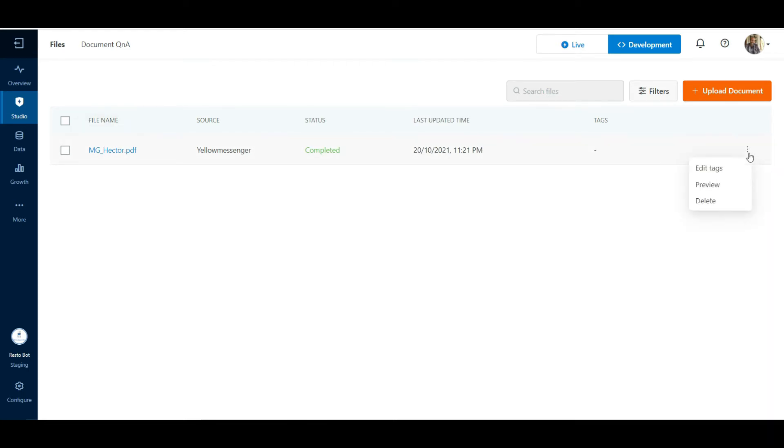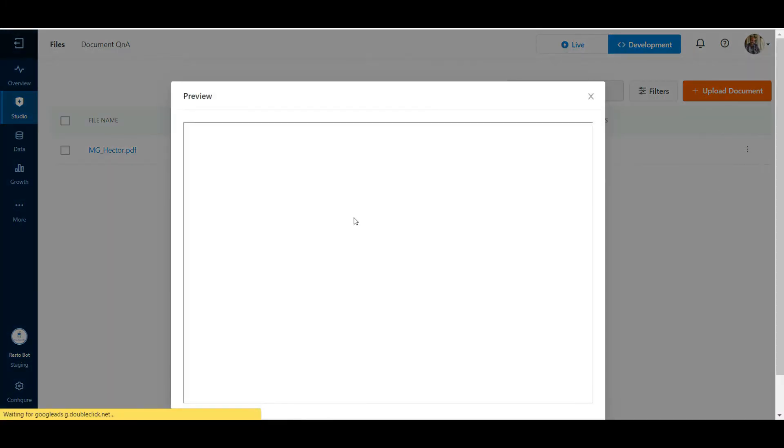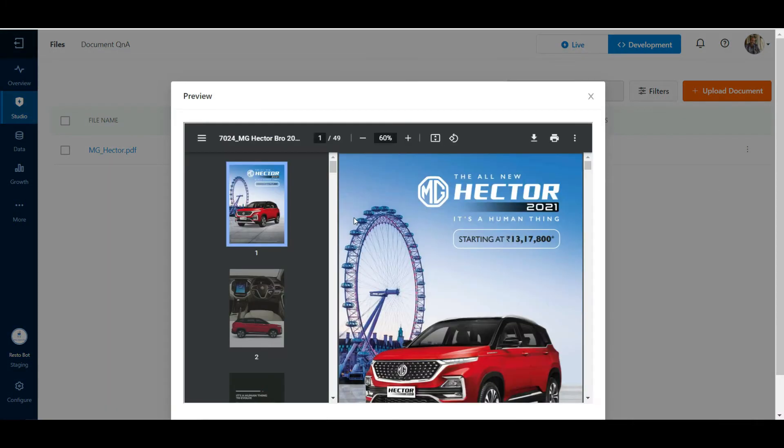We have an option to preview the document on this page. This is a PDF document containing details of a product in the form of text and images.